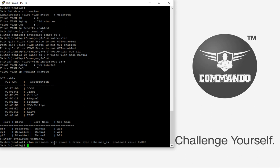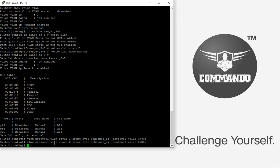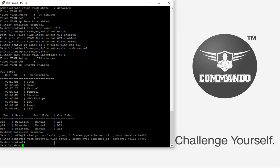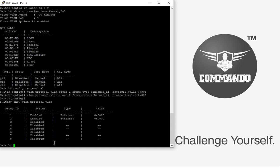You can also create a group 2 with protocol value 0x800. The command 'show vlan protocol-vlan' will display all created protocol VLANs.